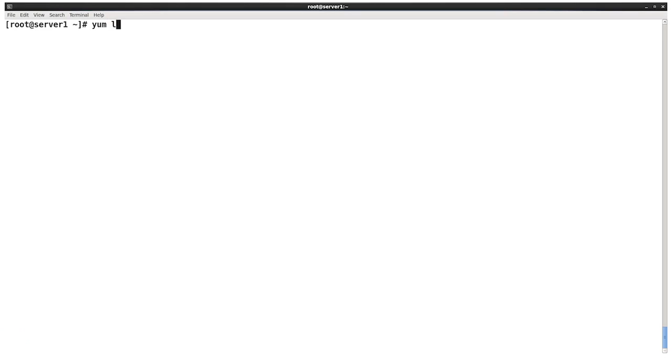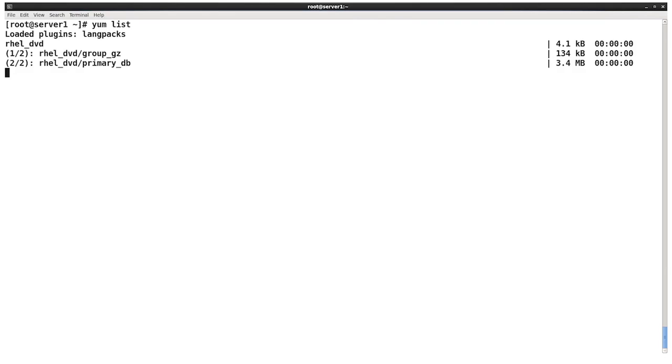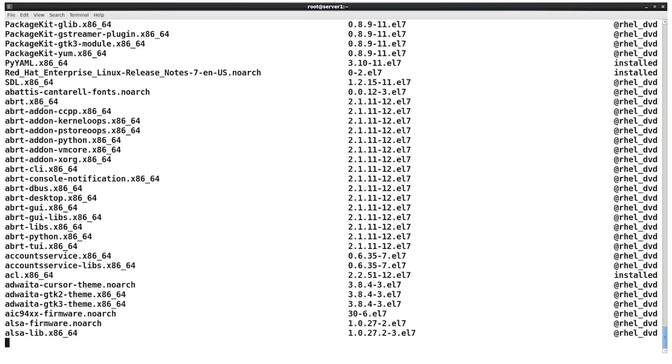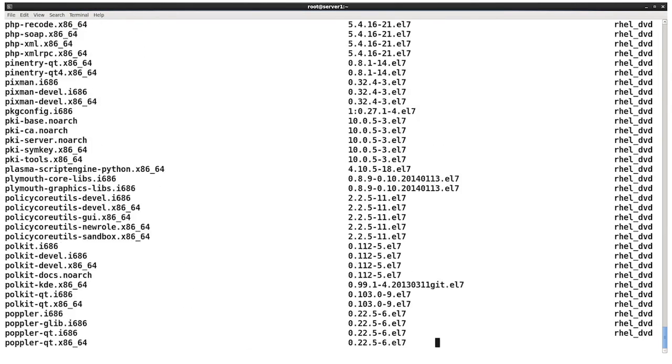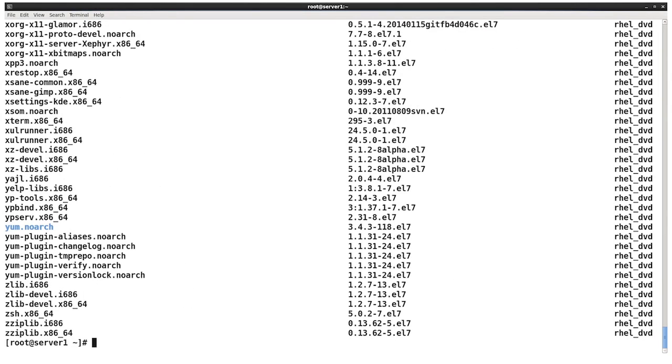Why don't we take a look at some of the Yum commands and information that we can get from Yum. One of the things that we can do with Yum is list packages that are available. So we do a yum list and if we just run yum list by itself, it's going to produce an output of all of the installed packages on our machine as well as all the available packages for our machine.